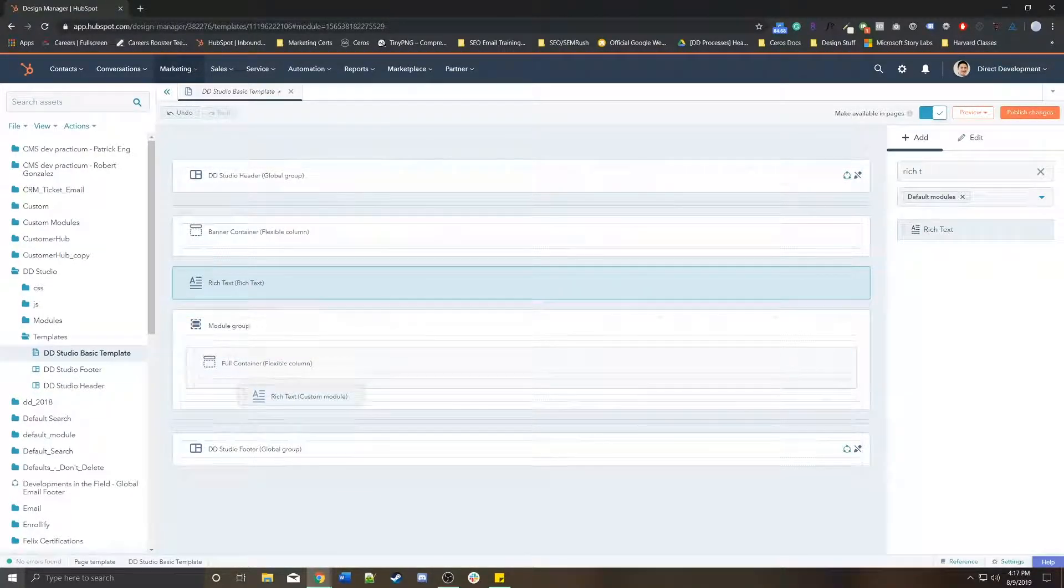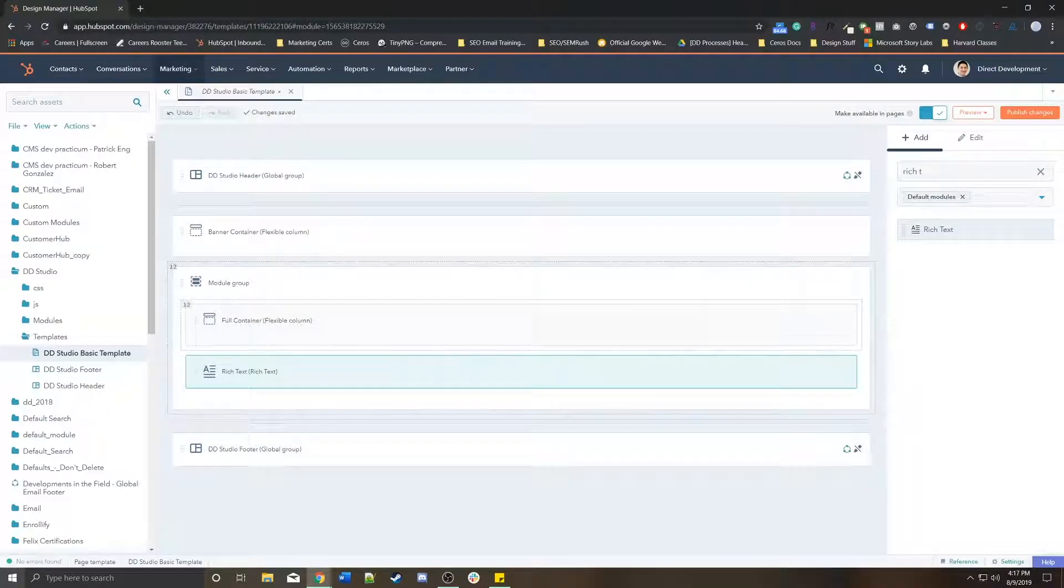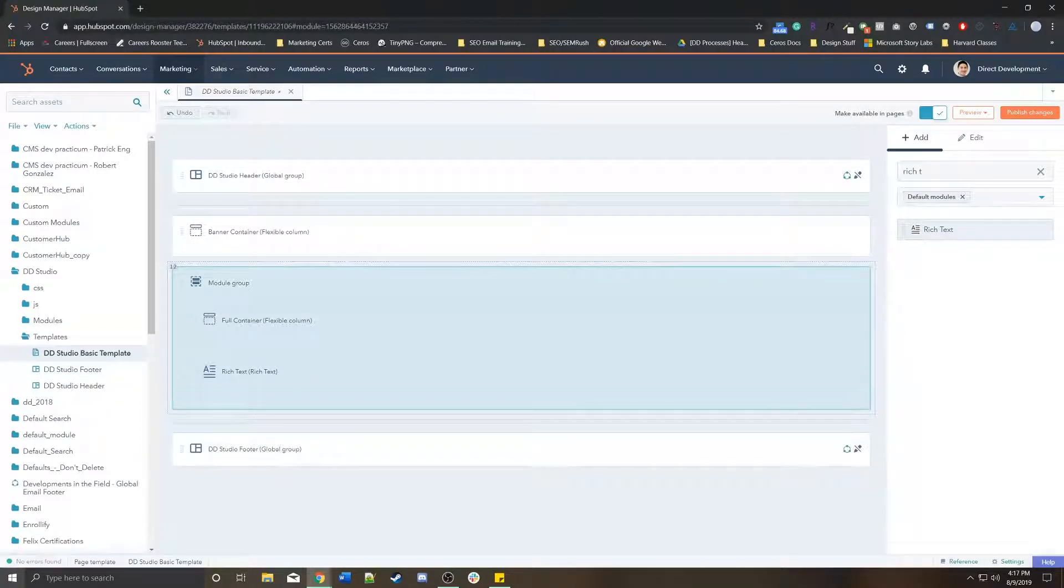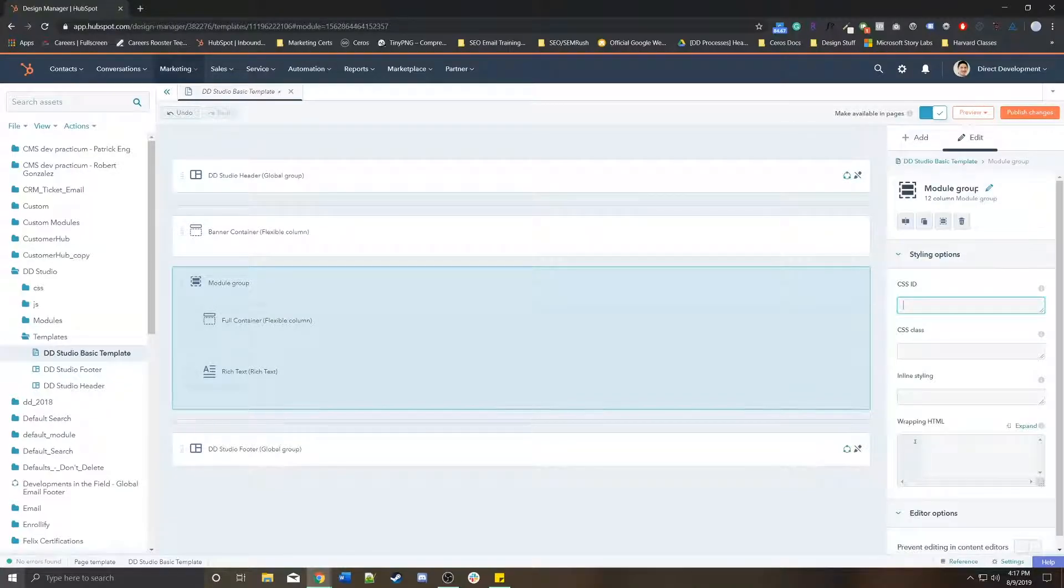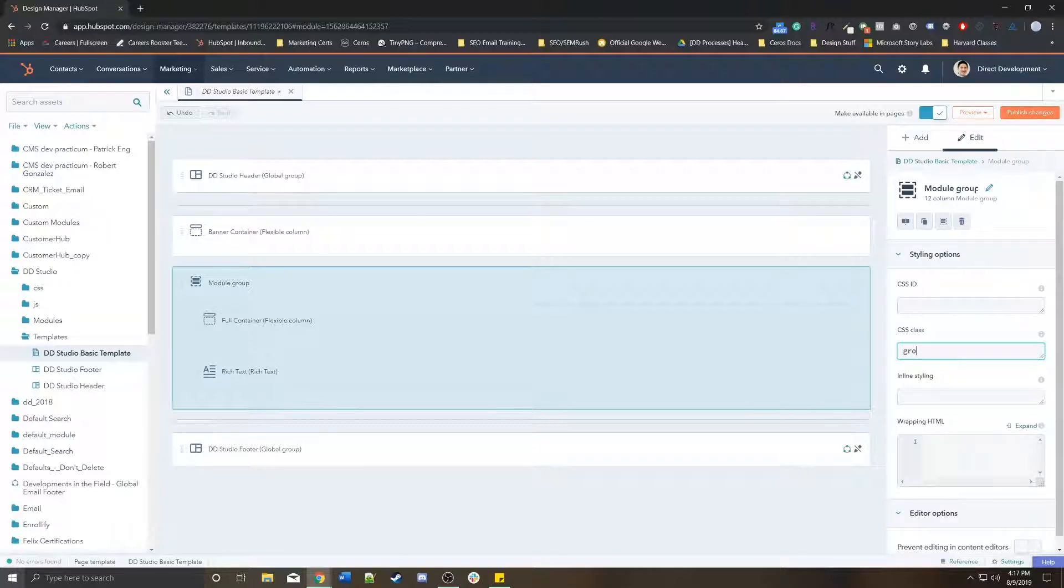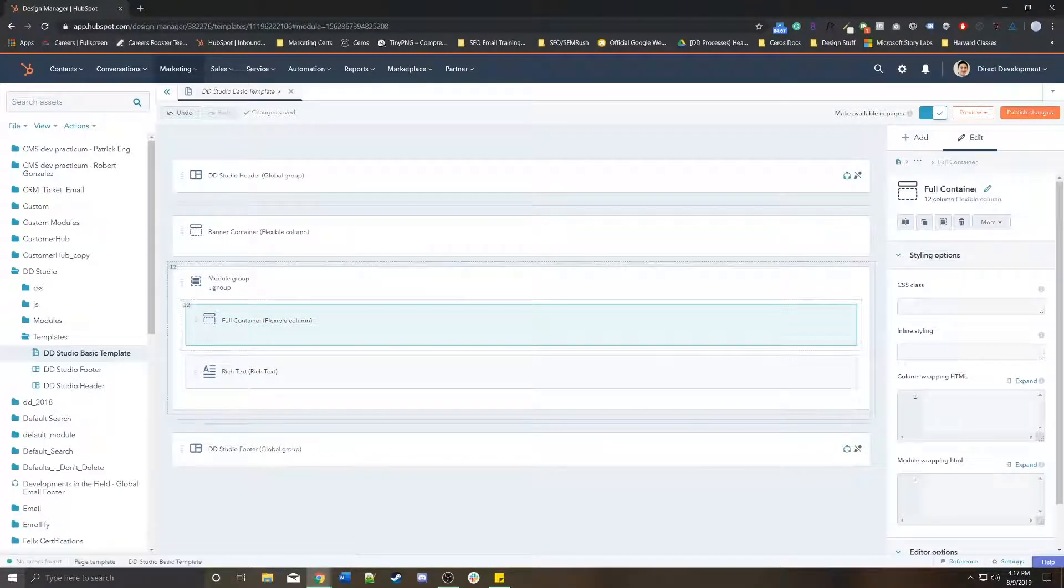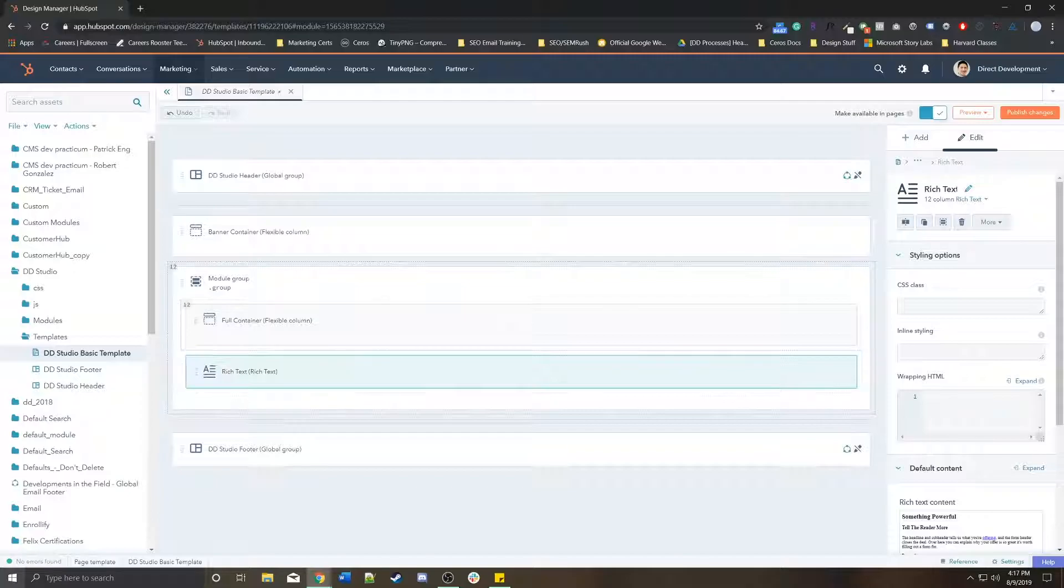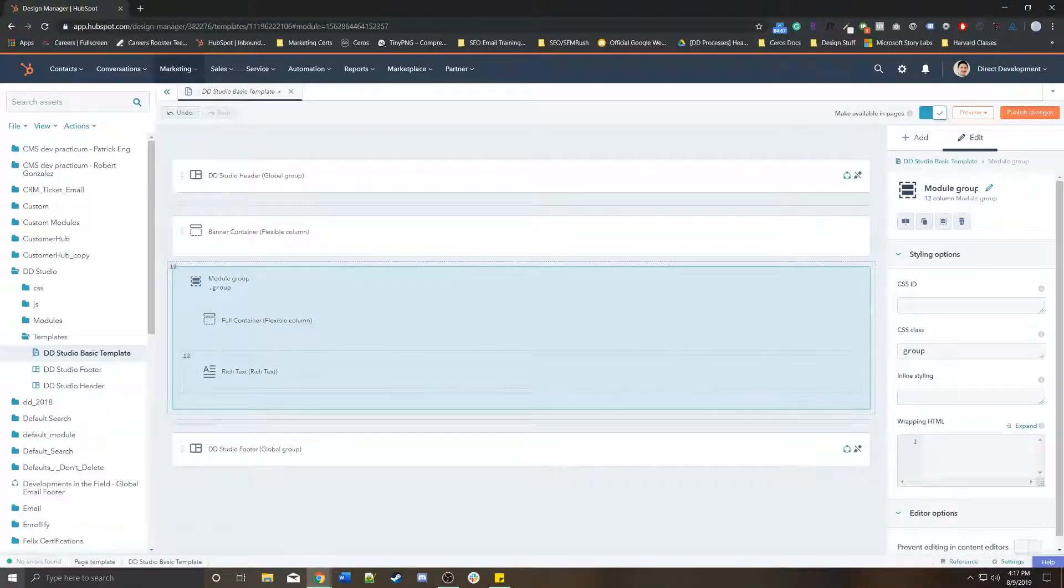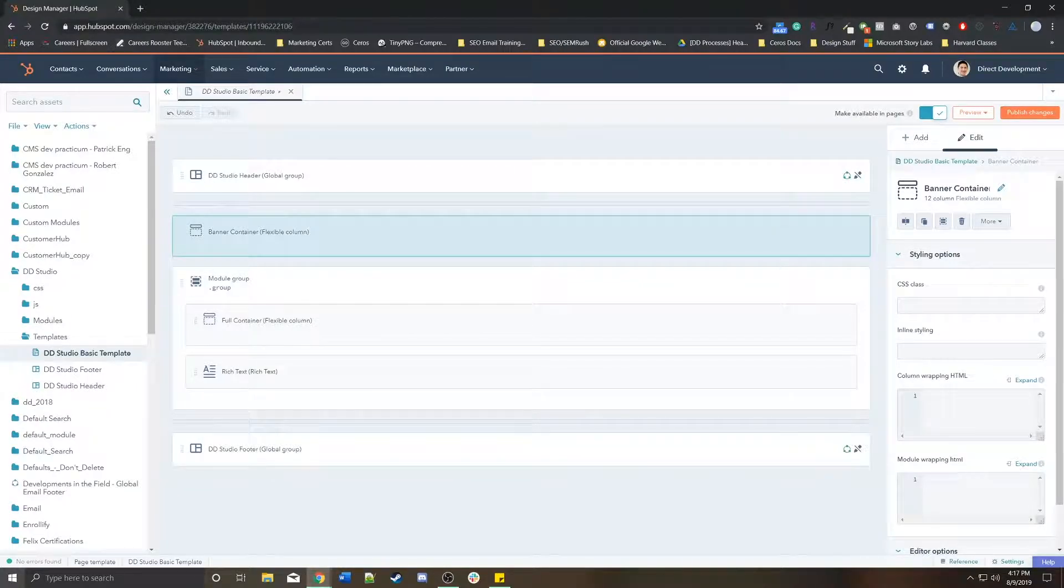But you can group this rich text with this flex column within this module group. This is helpful if you wanted to apply a specific class or a specific ID to these groups. Instead of applying to both individually, I can apply it once to this entire grouping.